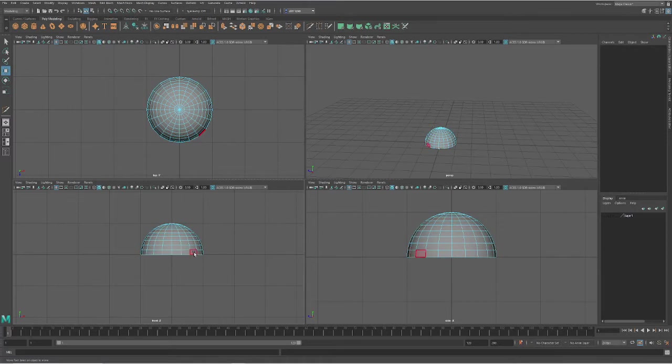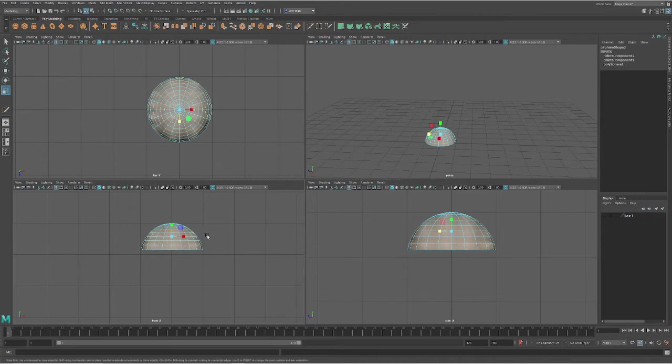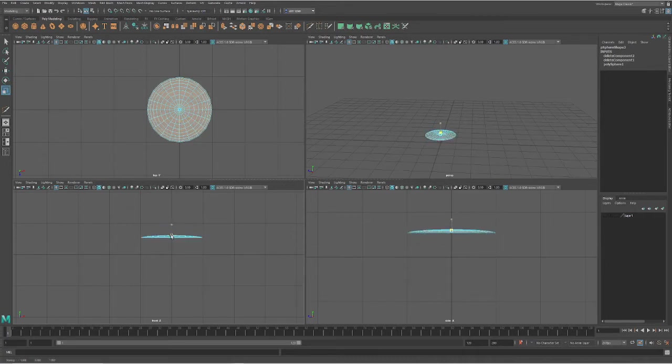And then what we're going to do, you could delete this last one too. Just do that. And then go select them all. Go into scale mode with R. And we're going to just squish this down so it's flat.